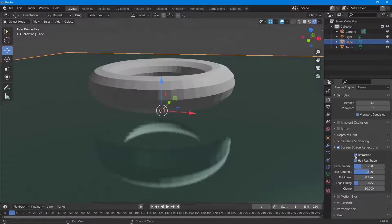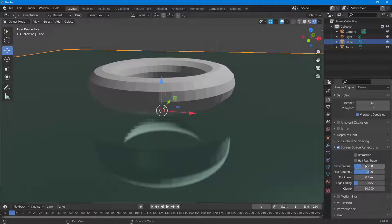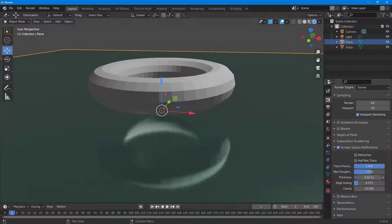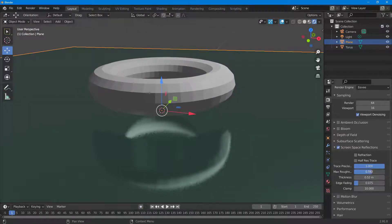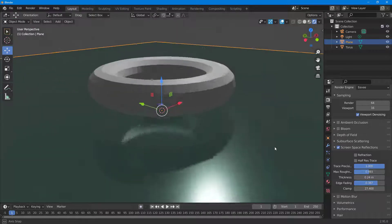Expand the Screen Space Reflection options. You can turn on Half Res Trace, which actually increases the level of detail on the reflection. You can also change the properties to make the reflection more blurred or more clear, adjust the thickness so more of the object appears reflected, and work with the edge and clamping settings.